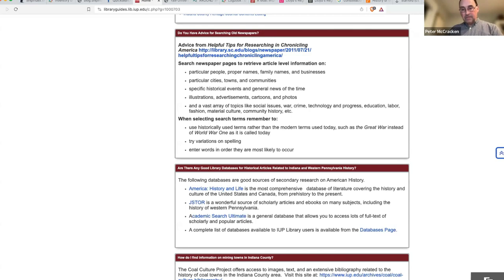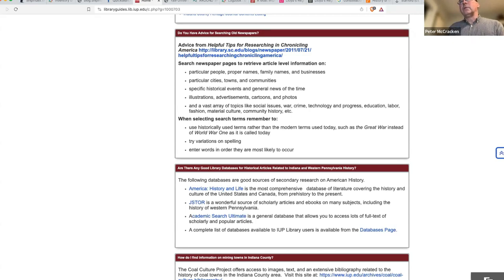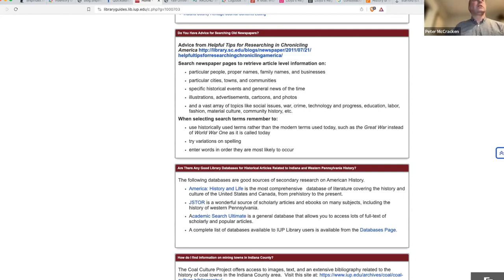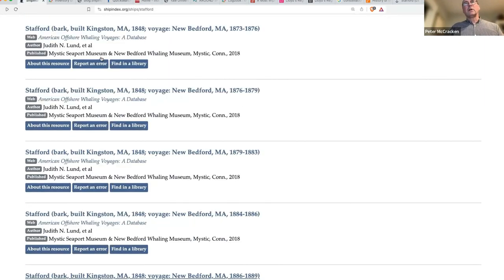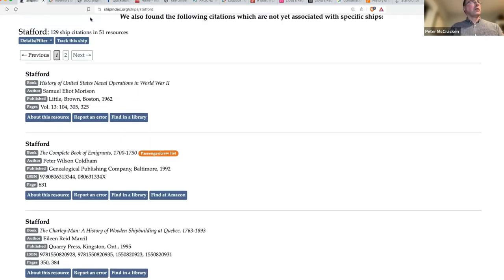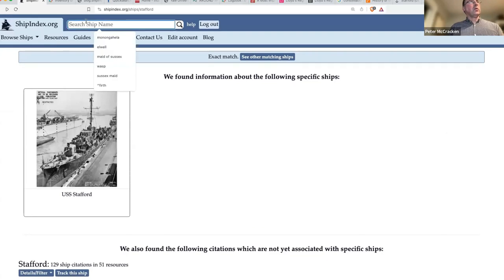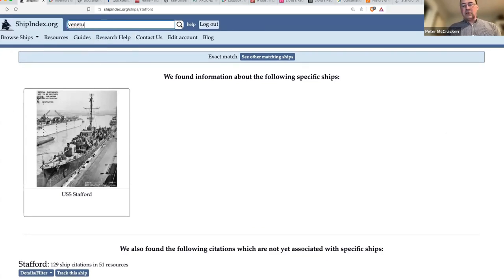If you know the name of that ship - the Venetia - so let's just take a quick look there and see what we find.